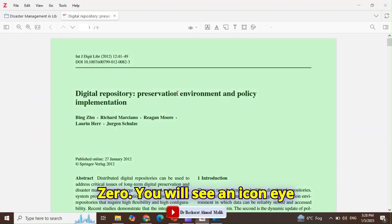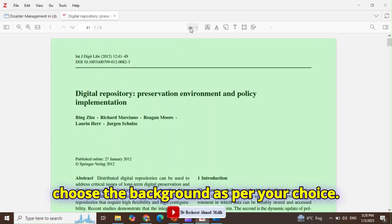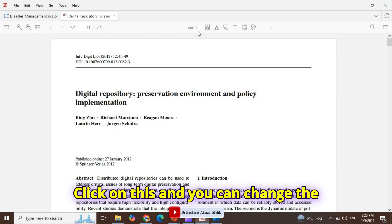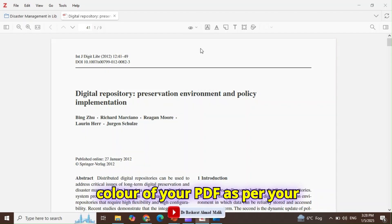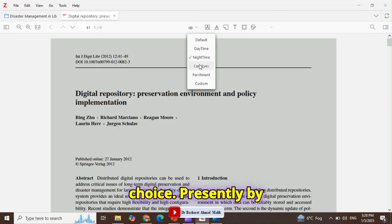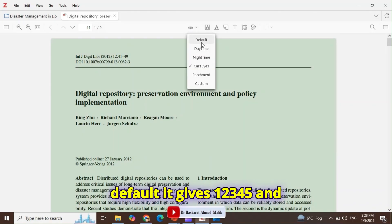You will see an icon from where you can choose the background as per your choice. Click on this and you can change the color of your PDF as per your choice. Presently, by default it gives one, two, three, four, five, and six colors.